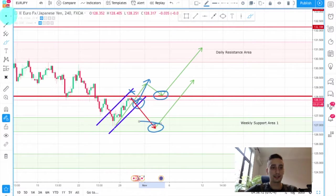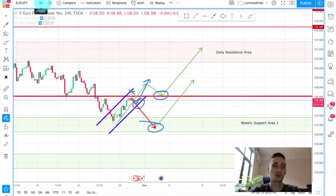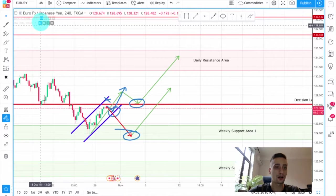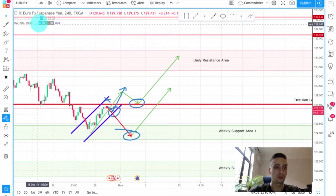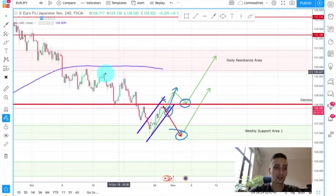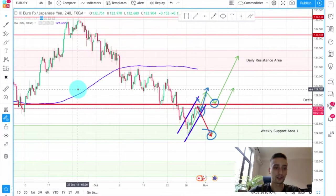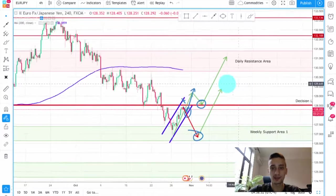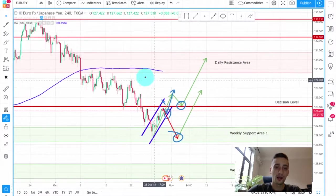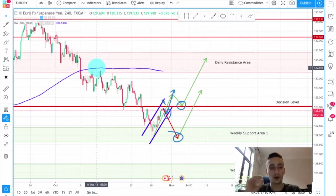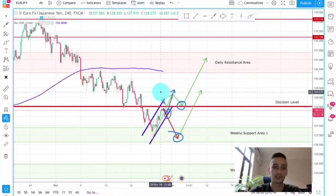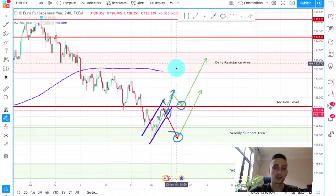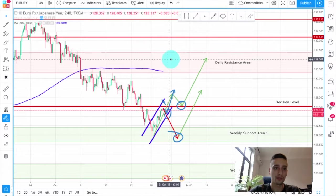Those are basically the entry points we will be looking for on the H4 time frame. I also want to turn on the 200-period moving average indicator — you can see where it is: it's exactly at the daily resistance area. Often this line acts as a support or resistance, so there is a high chance that here the uptrend will stop and we will see a correction.